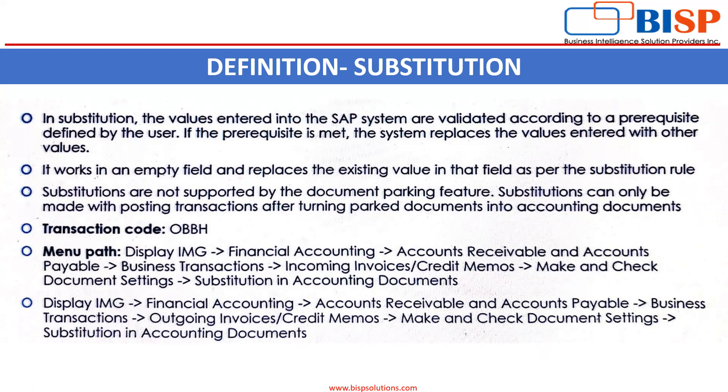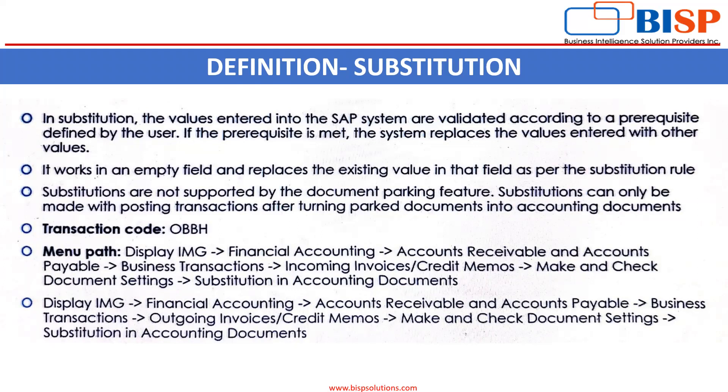It works in an empty field and replaces the existing value in that field as per the substitution rule. Substitutions are not supported by document parking—substitution can only be made with posting transactions after turning parked documents into accounting documents. The transaction code we have is OBBH, and we also have a menu bar that I will explain when we go to SAP easy access screen.